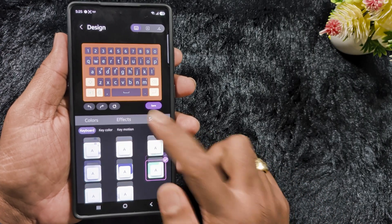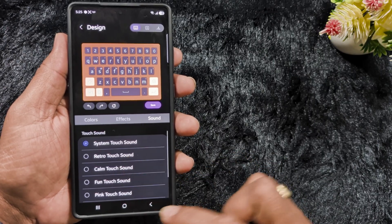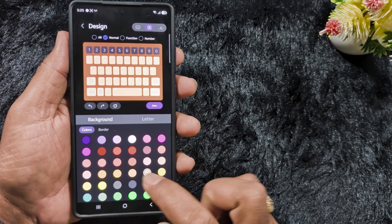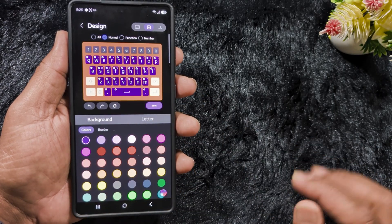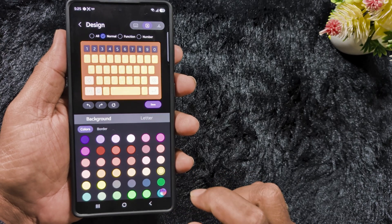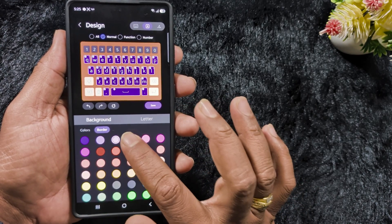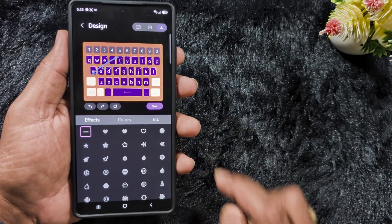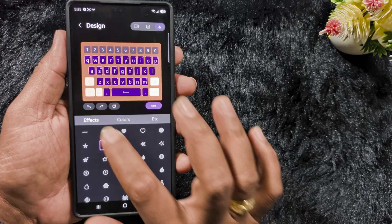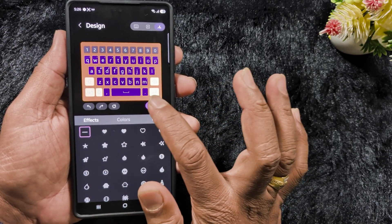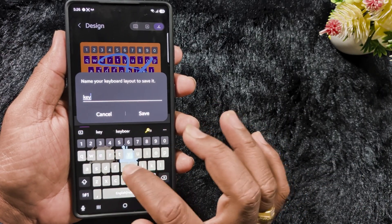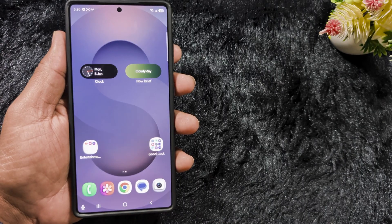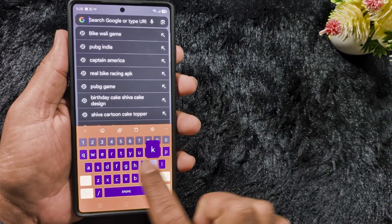Select the keyboard effect — you can set it to appear at the bottom, top, or middle. On the sound option you can add system touch sound or calm touch sound. At the top you can change the background color to your own custom color. You can also select the border style you want. Tap the icon to preview how the effect looks. When ready, tap save, enter a name, and it will apply to your Samsung Galaxy device. Open the keyboard and you can see it looks amazing with background effects when you tap.